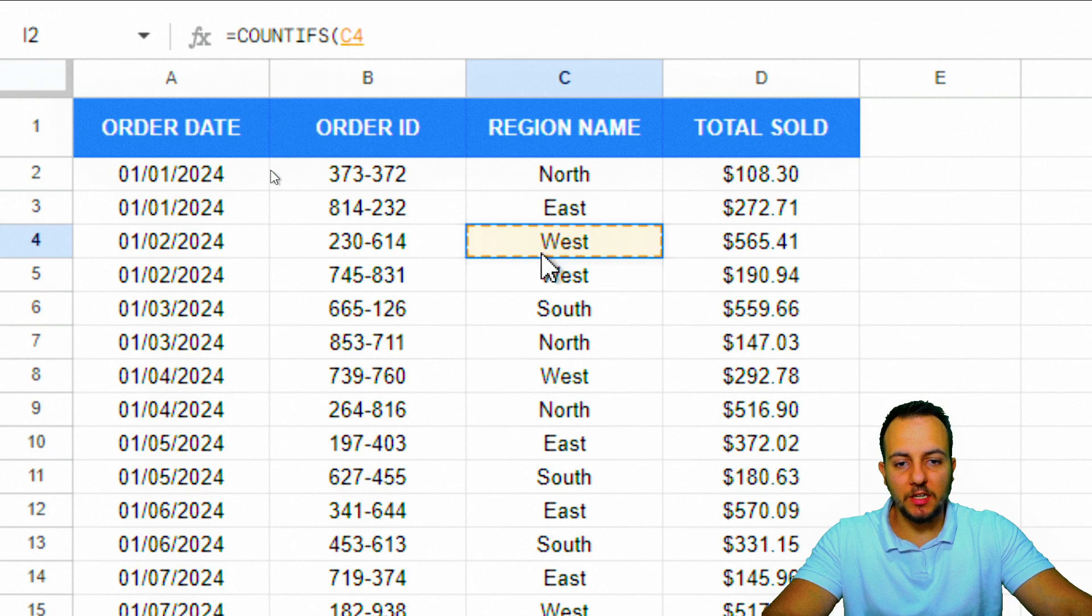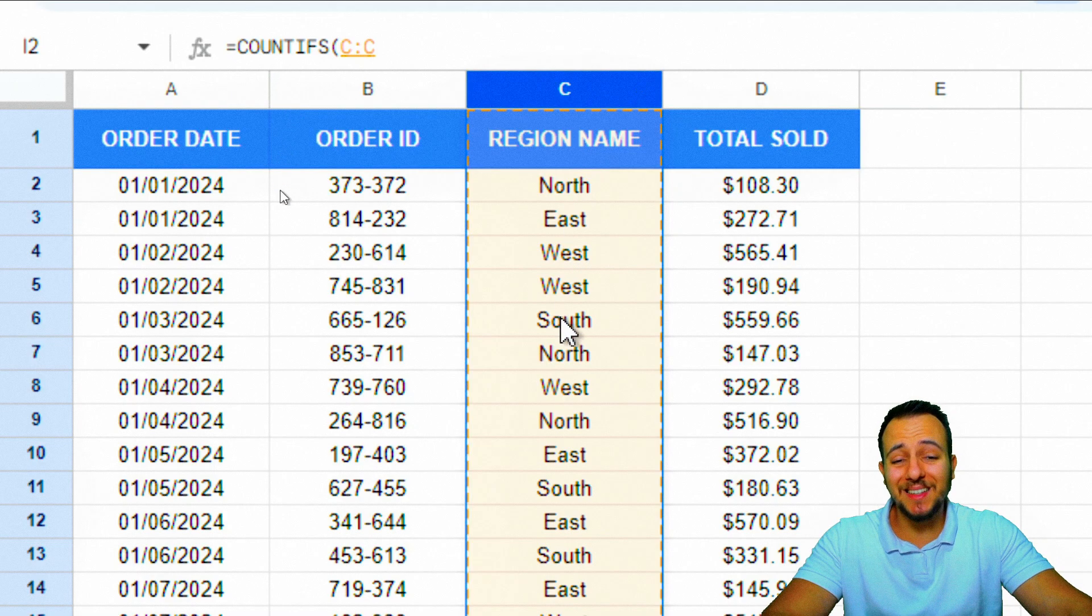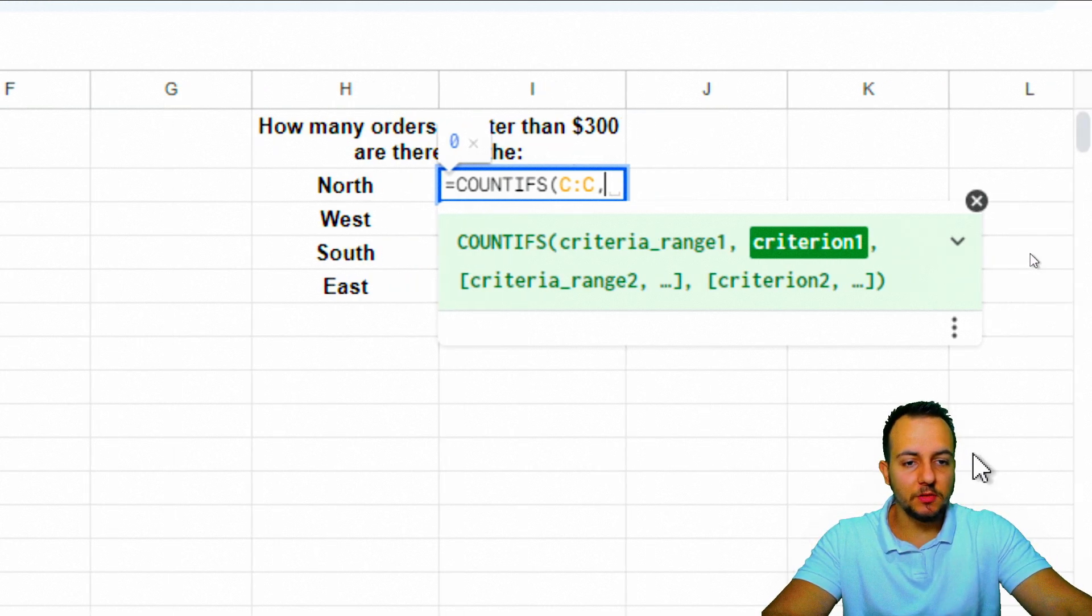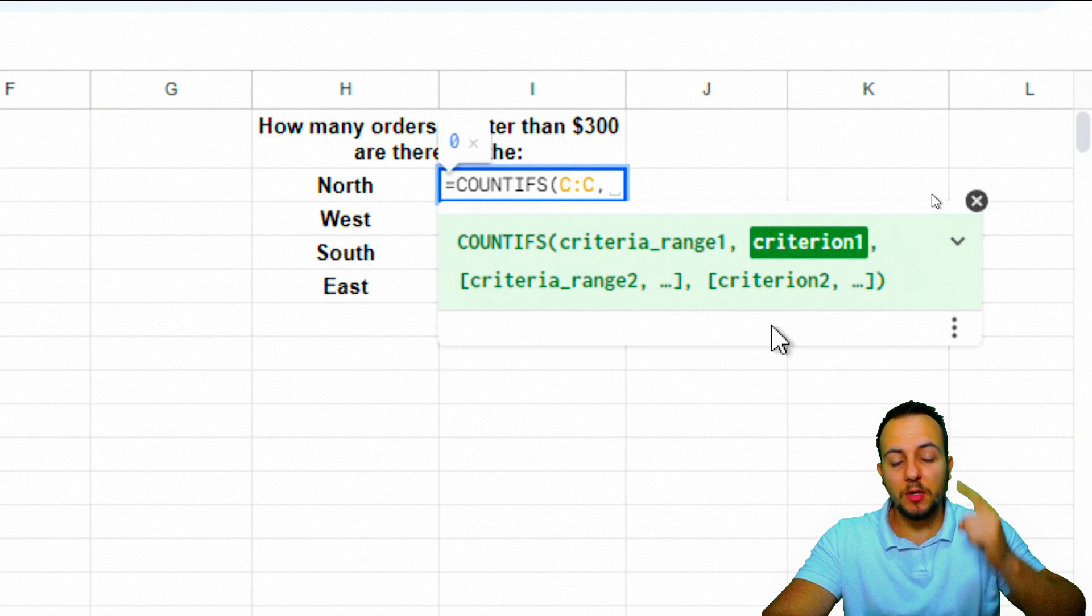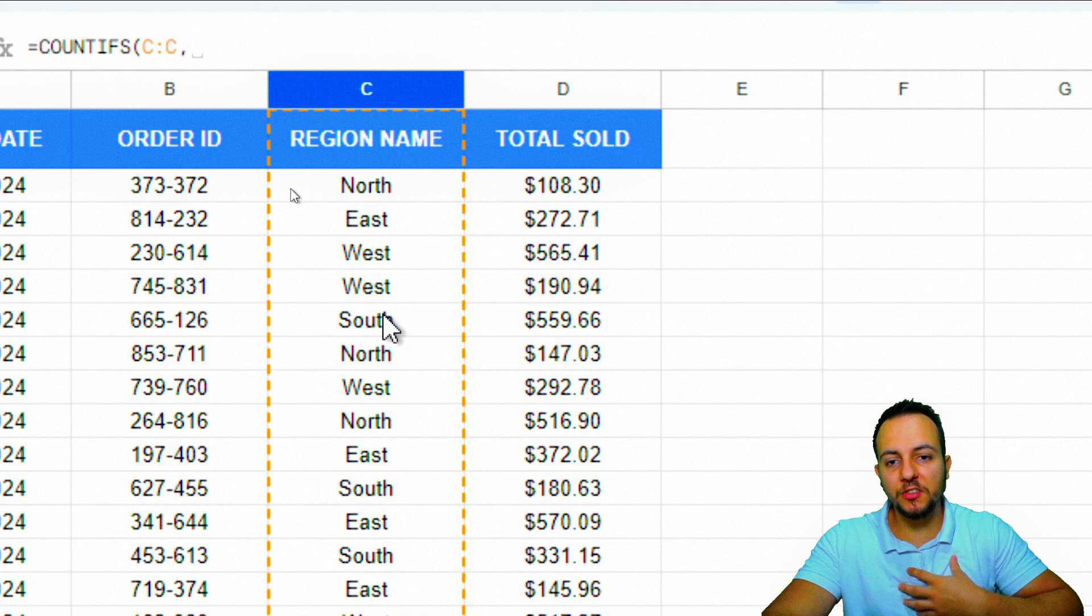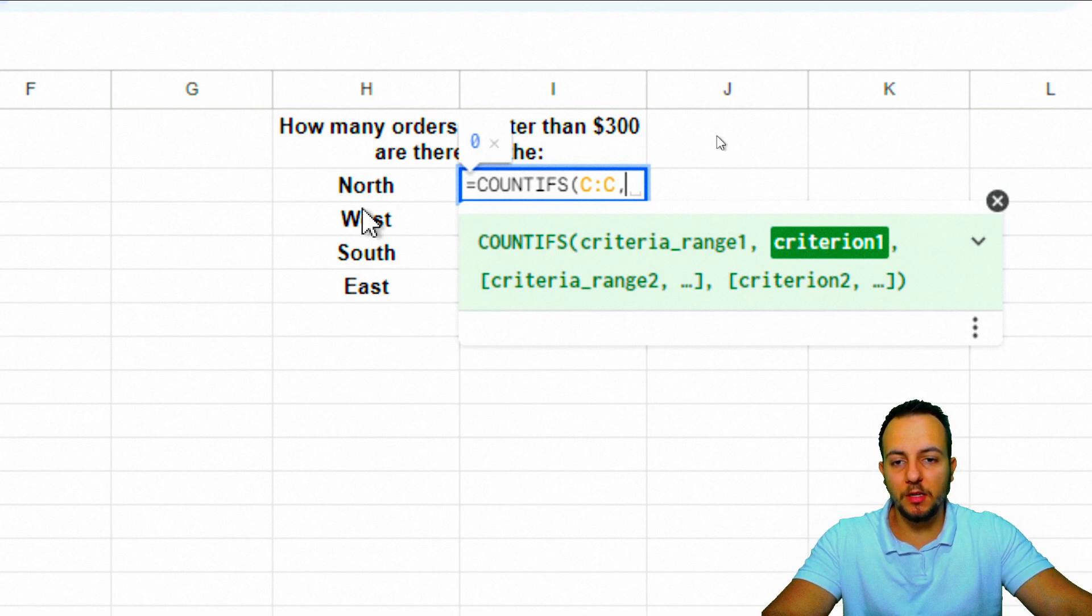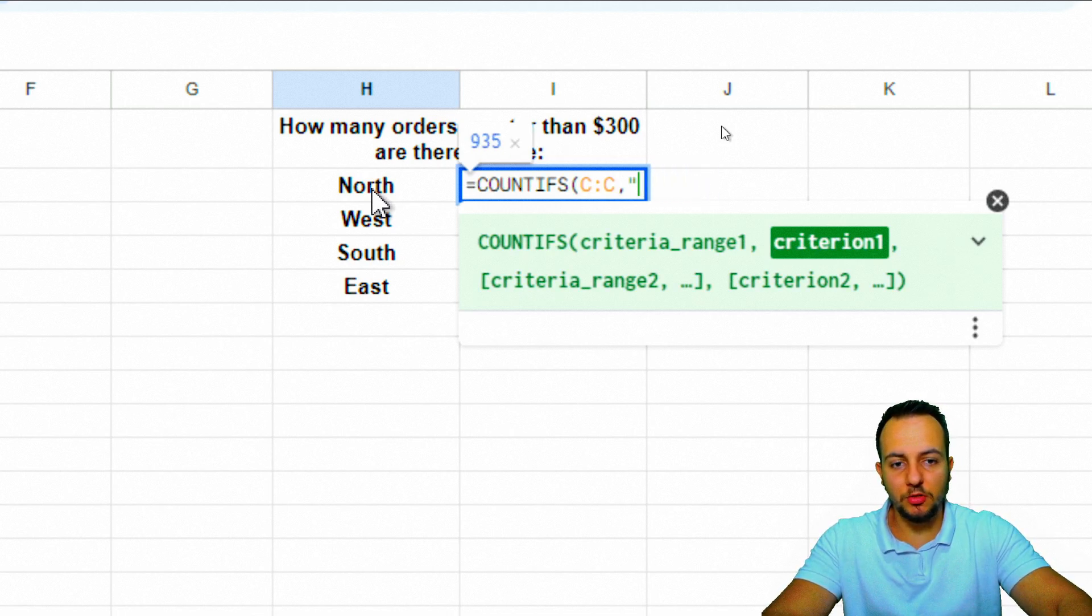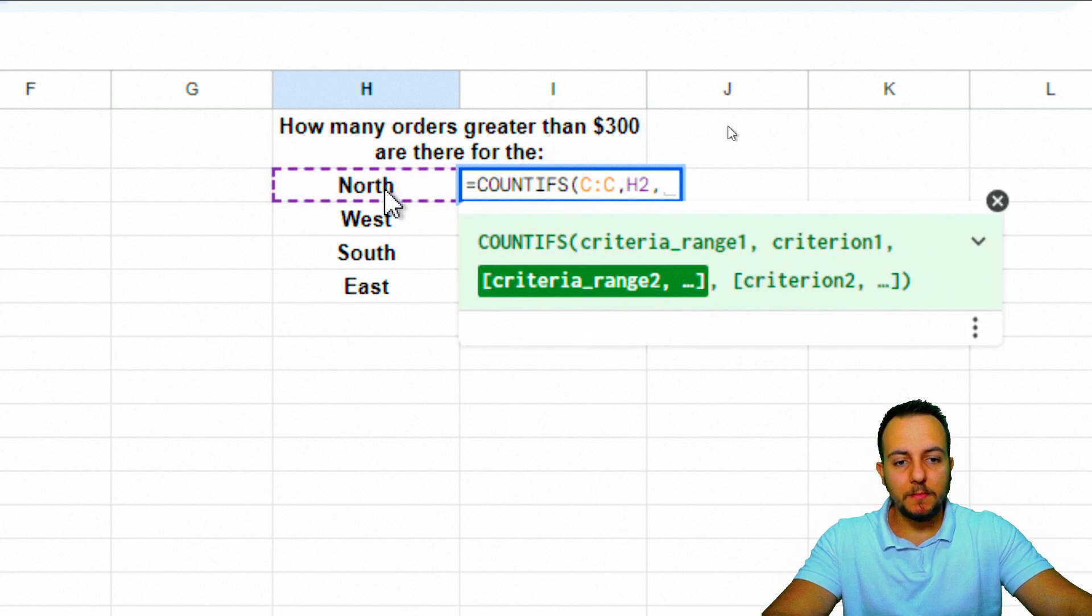Let's start with the region name. I can select a small range or click on column C to select the entire column. Then comma to go to the next parameter. This is the first criteria. Since we selected column C as our first criteria range, we need to select the region as the first criteria. My first criteria is north. I can either click on the cell or open quotations and type "north". I'll click on the cell to make the function dynamic.